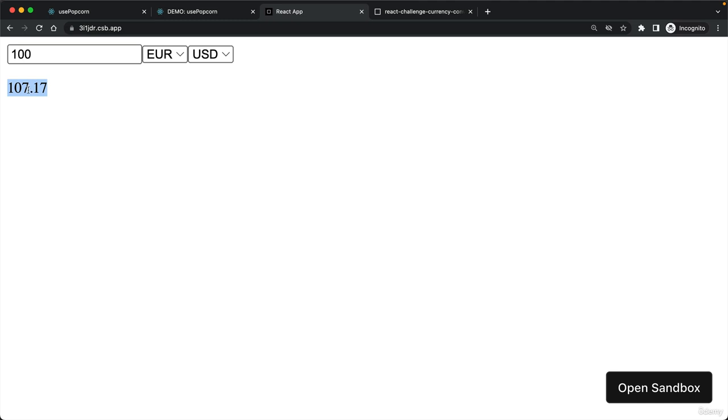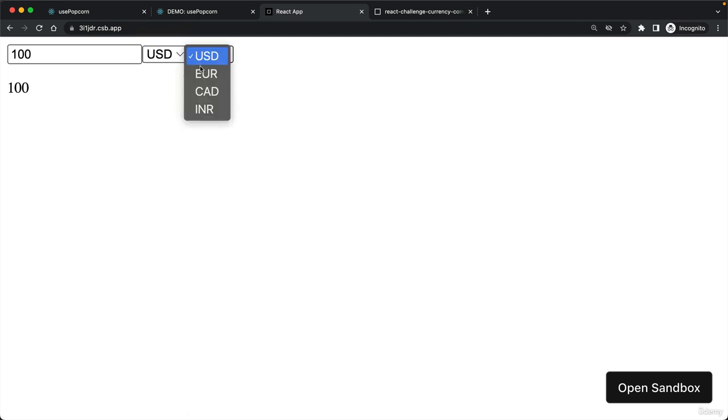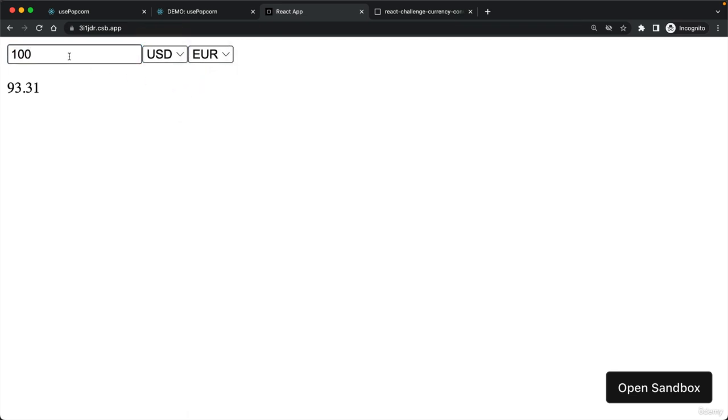This conversion here is actually done by an API which contains real-time currency conversion data. By the time you're watching this, the value here will most likely look different. We can also change the currencies from US dollar to euro, and then $100 is just 93 euros.